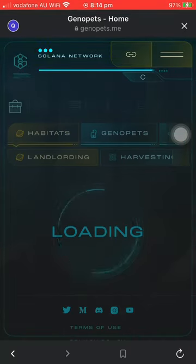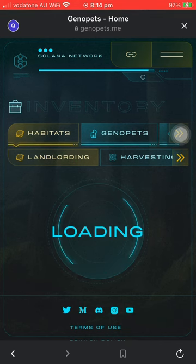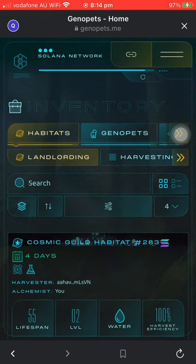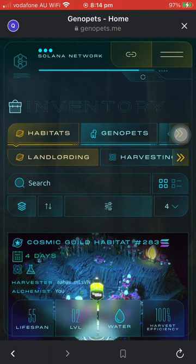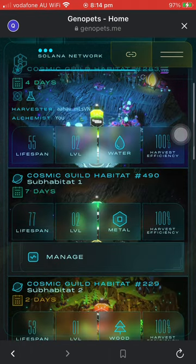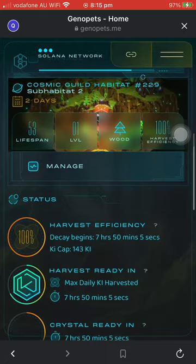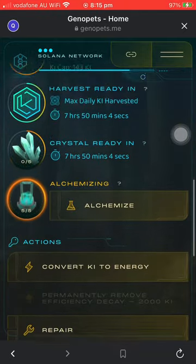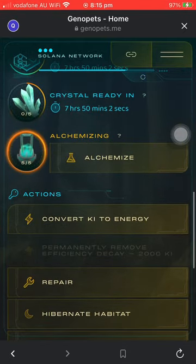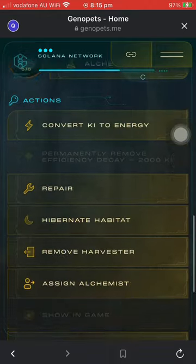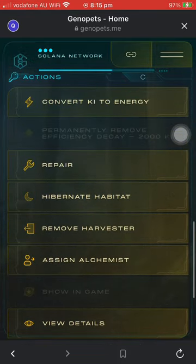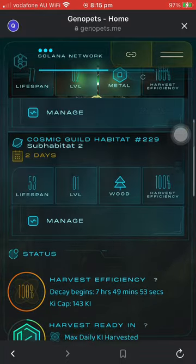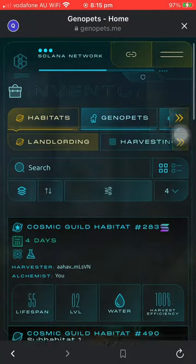This will be the same mainframe that you see in the desktop version. You can do all the actions here, including alchemizing, converting key to energy, harvesting key, and repair. You can also check the Genopets stats if you like.